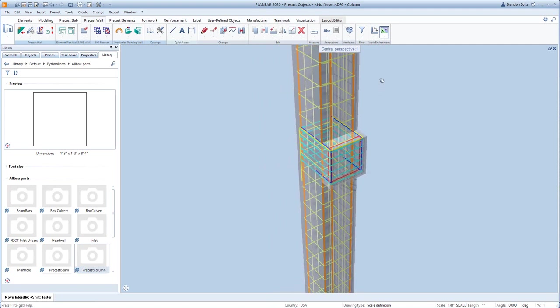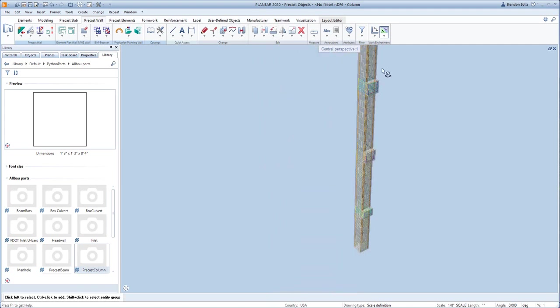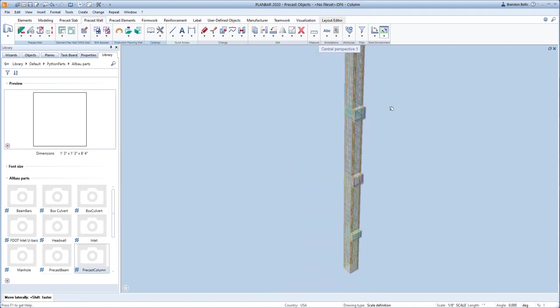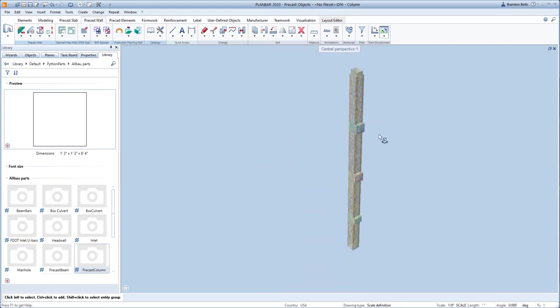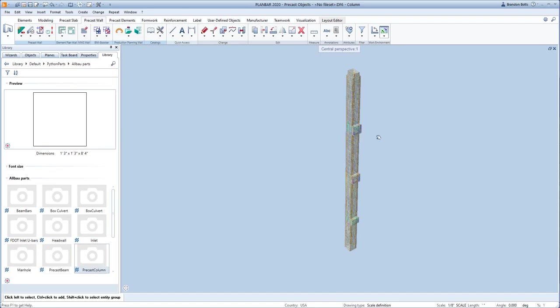Now, you can have fun designing and reinforcing your column using the intuitive column app.